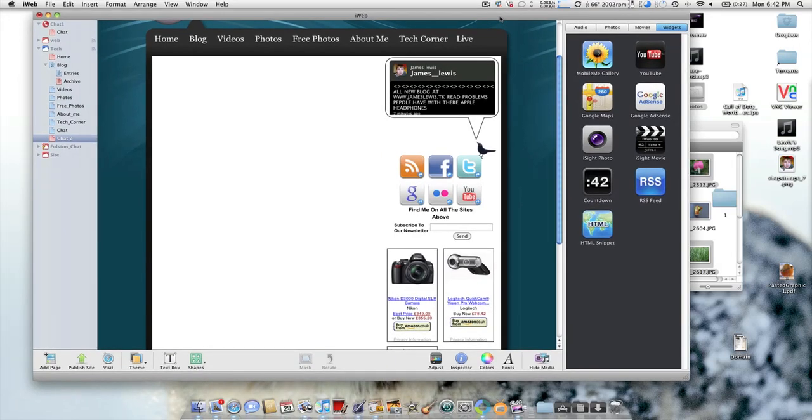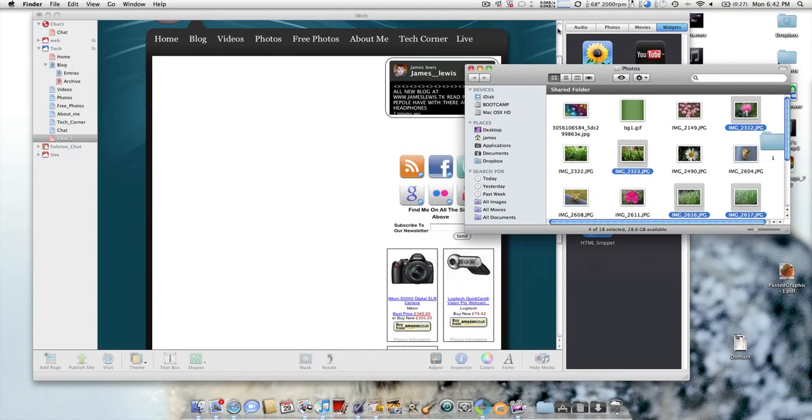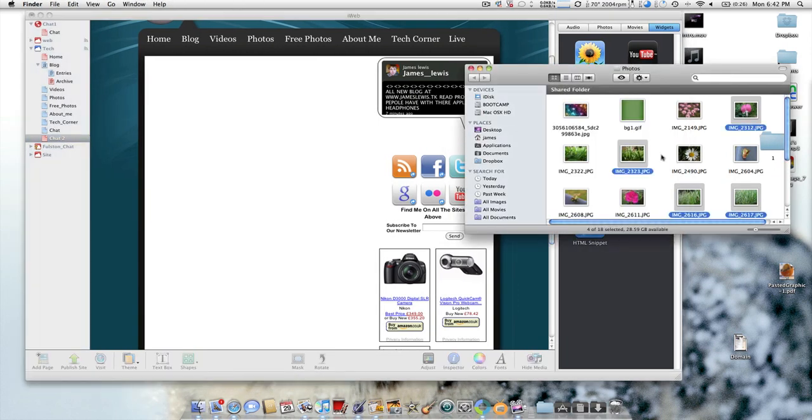I'm going to be showing you how to present a nice looking gallery inside iWeb, and I'm going to be using the tools that come with iWeb so it's easier for you to use and you've already got the tools on your computer.